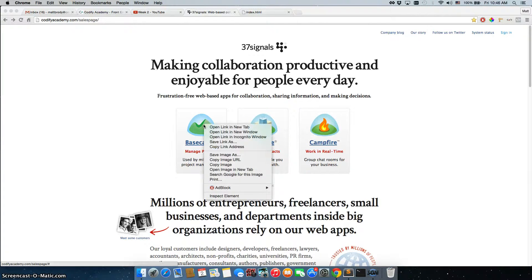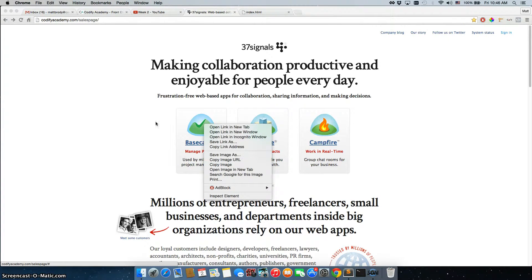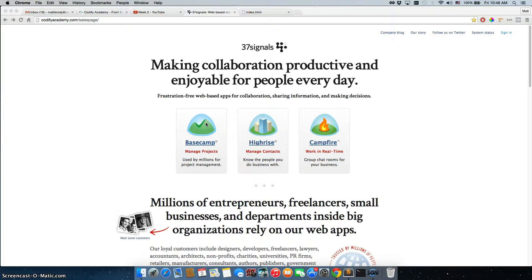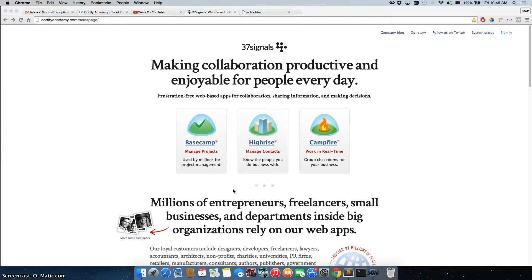So what we would do is we would right click on this. And I don't want you to click on Save Image As, because if somebody adjusts the size of the image, then you're actually saving this image size. I want you to get the biggest size possible because you might actually need the image to be bigger. So let's right click on this, inspect the element,